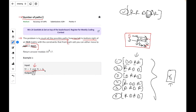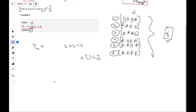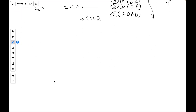One more thing I missed: return the answer modulo 10^9 + 7, because for larger examples the answer can be very large. That's the complete problem statement. Now let's talk about the solution.